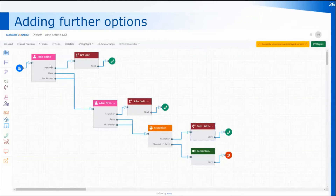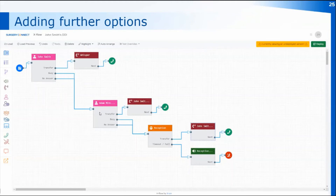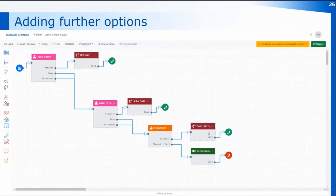In this particular call flow, any calls that John isn't able to answer on his direct dial number will look for Adam and see if Adam is available. If Adam's available, the call is put through, and I've also changed the whisper that Adam will receive so it tells him this is a call through John Smith's direct dial number. If Adam's not free or already on the phone, it will divert to the reception group so somebody can take a message for John, and the whisper on that has been amended to say it's coming through John Smith's direct dial number.